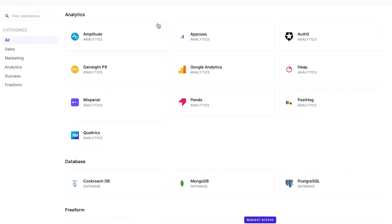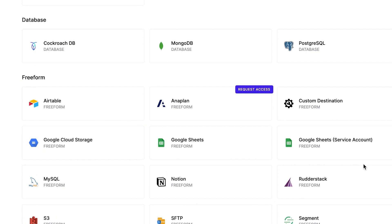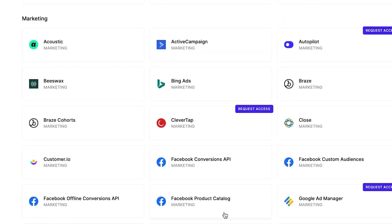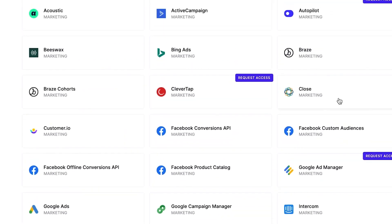We have analytics tools like Amplitude and Google Analytics, databases like Postgres and MongoDB that you might be using to power your product or application, and free-form destinations like Google Sheets — a really common use case is helping companies take some data from Snowflake and slice and dice it inside of spreadsheets. The biggest category of applications are marketing systems: marketing tools from almost every ad network you can imagine — Microsoft, LinkedIn, Bing, Facebook, Snapchat — as well as marketing CRM tools like Braze, Customer.io, and Salesforce Marketing Cloud.